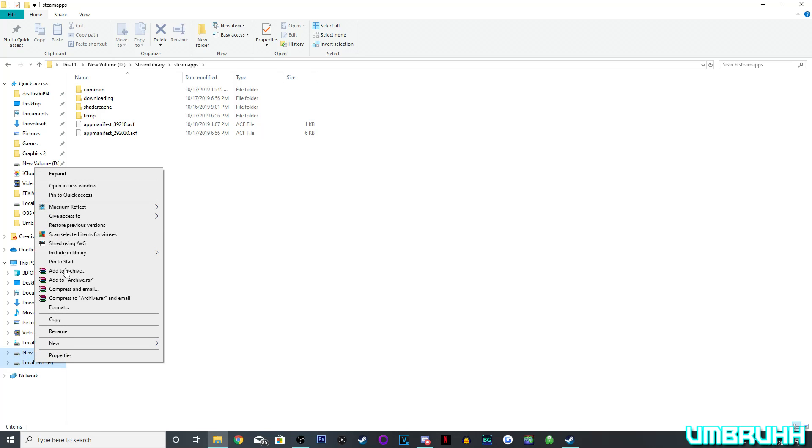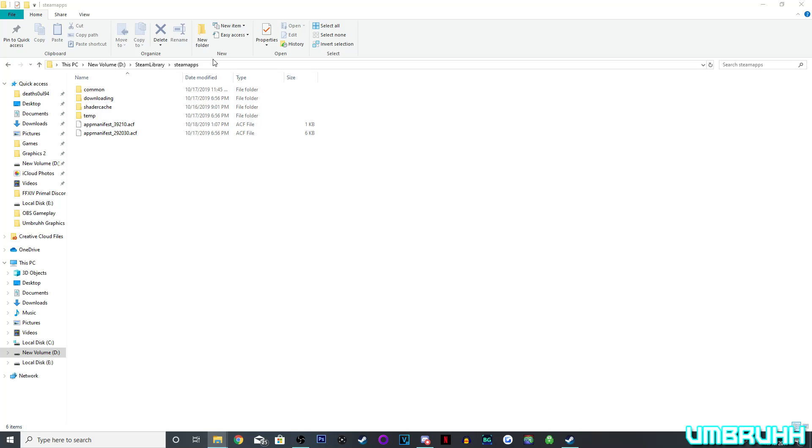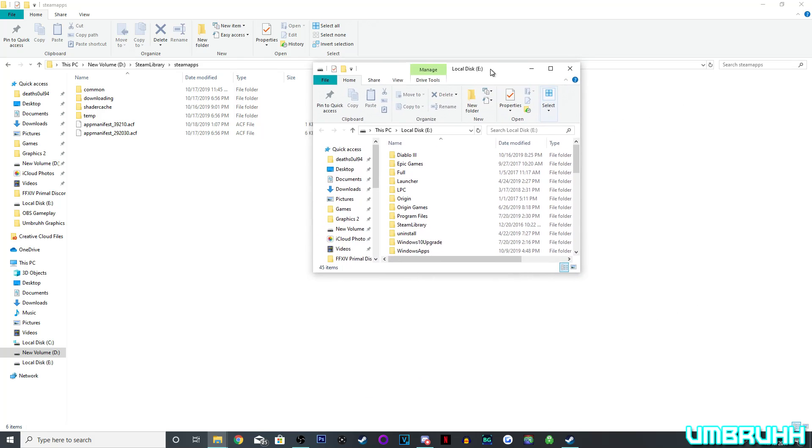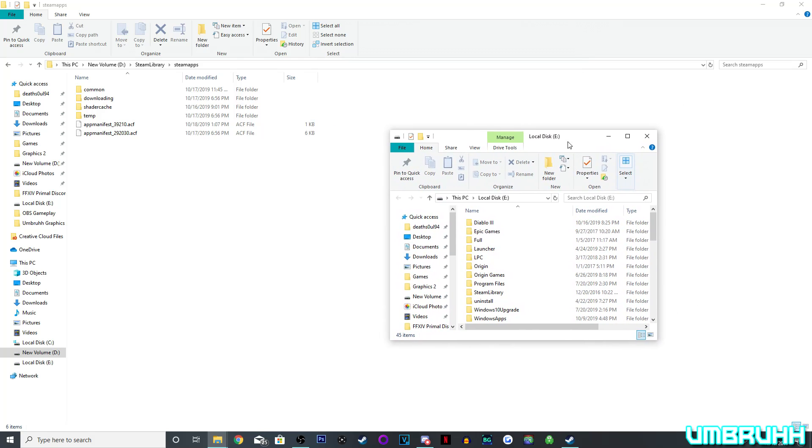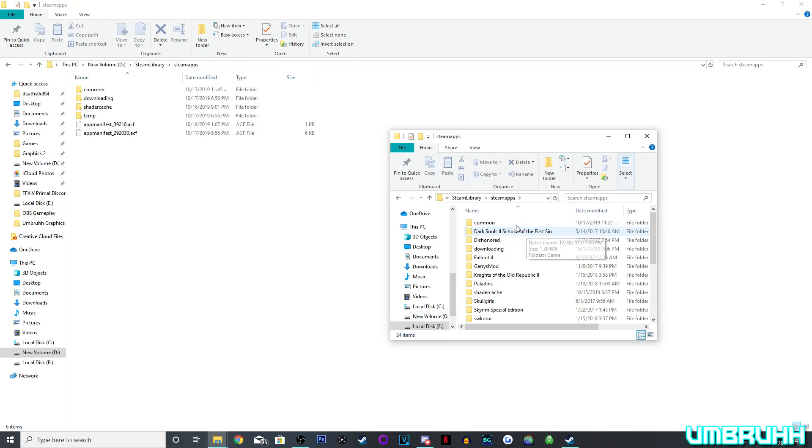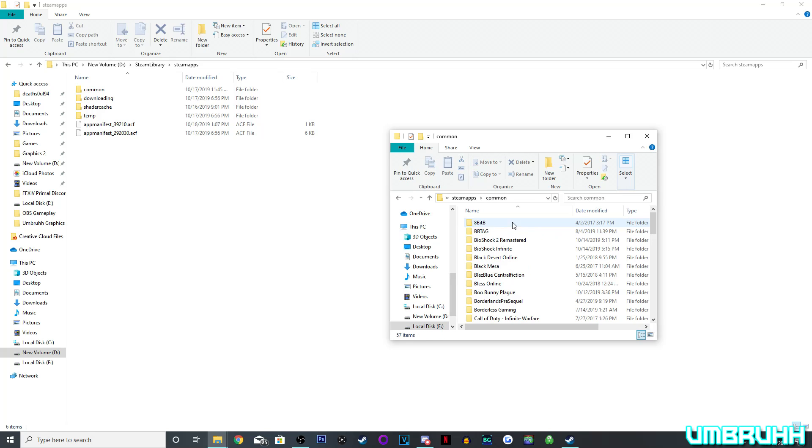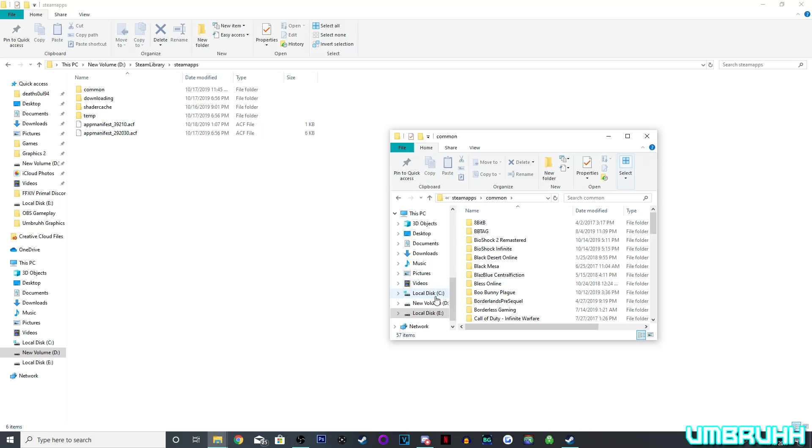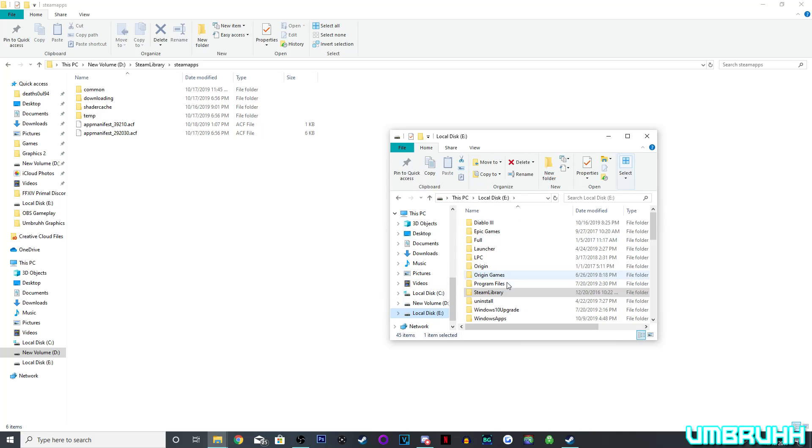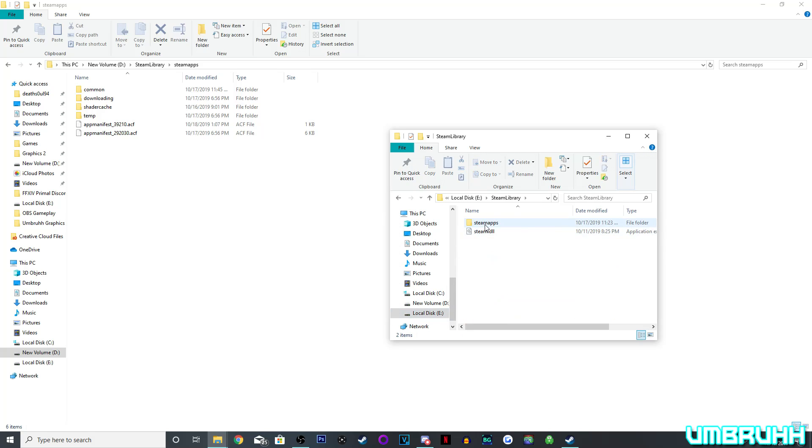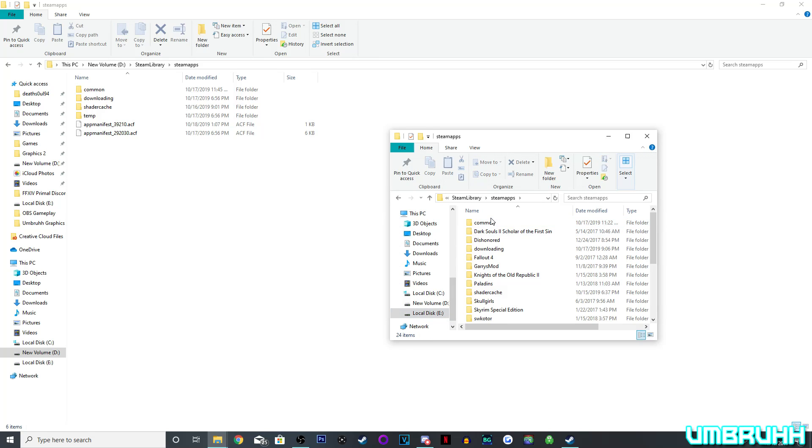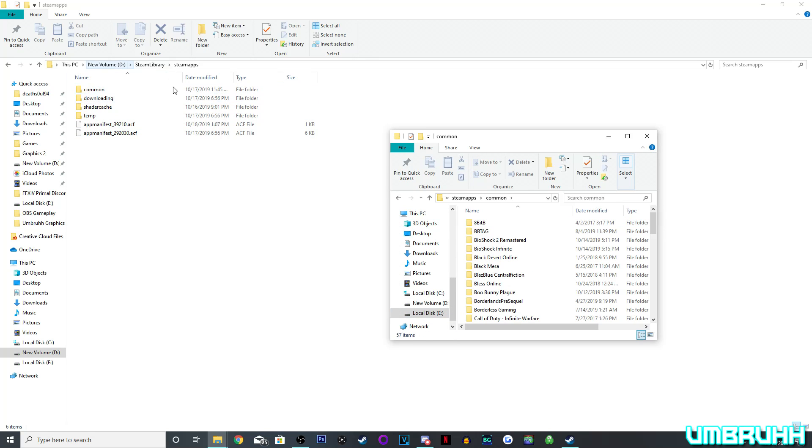So I'm going to open Local Disk E, that's where I want to transfer the game. So I've got Local Disk E right here, I've got all sorts of games and stuff on here, and let's say I want to transfer it to here. What you're going to want to do is go to Steam Library, then Steam Apps, and then Common.